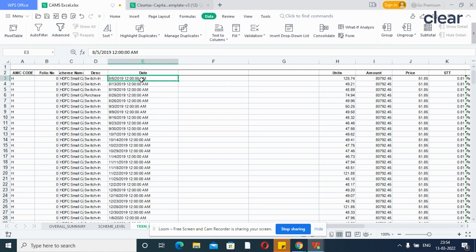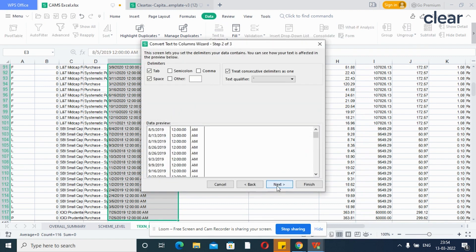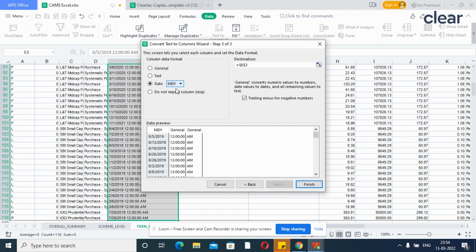Then select the dates from the date column. Go to Data. Text to columns. Delimited. And click on the Next button. Select option Tab and Space and click on the Next button. Select option Date and choose MDY format. And click on the Finish button.